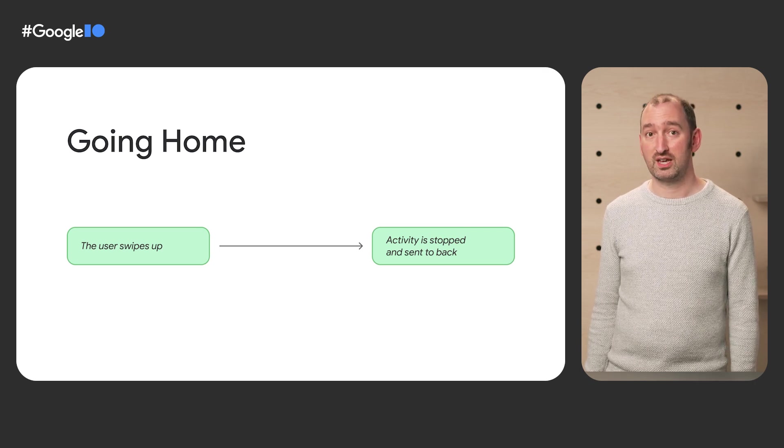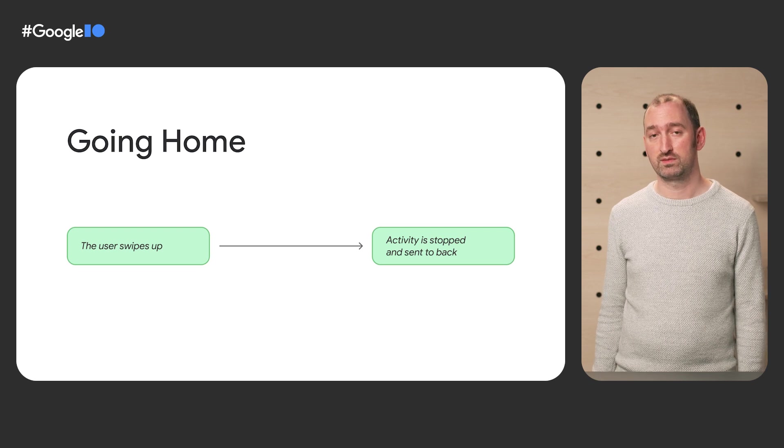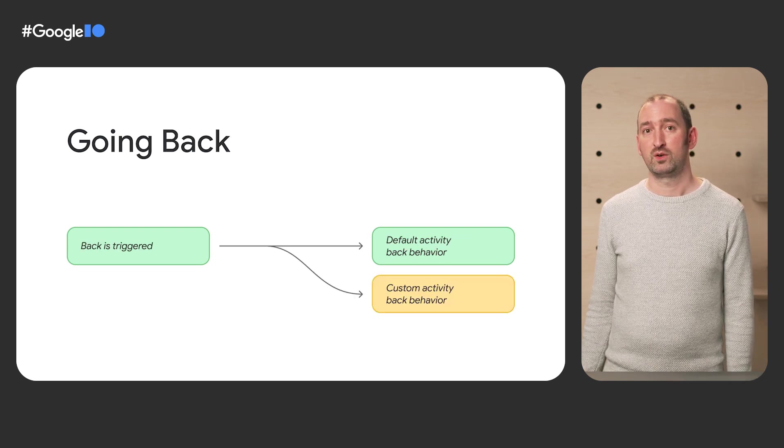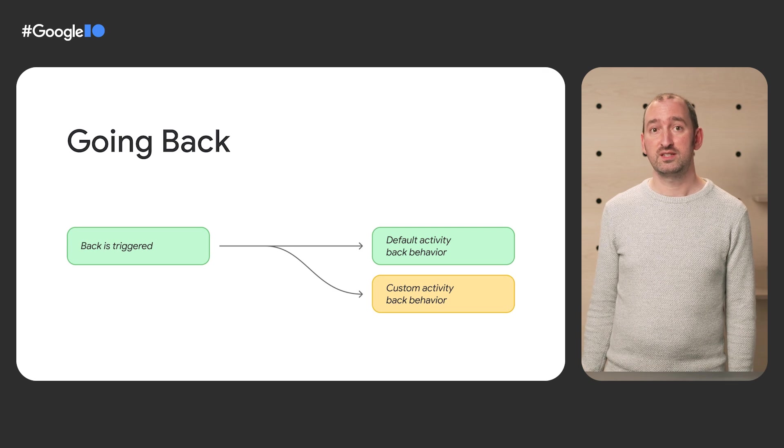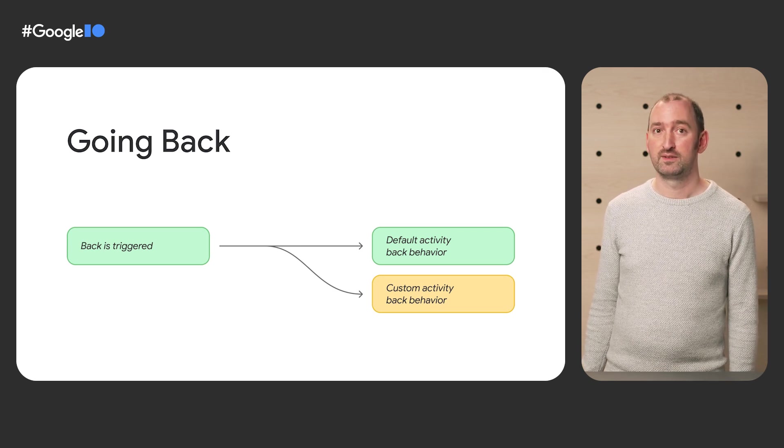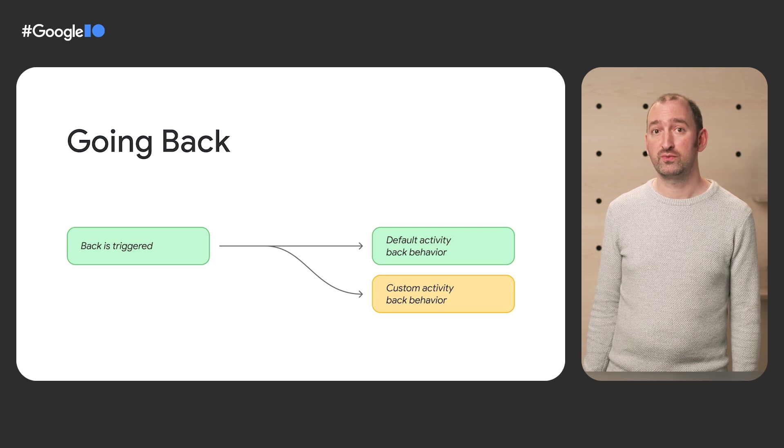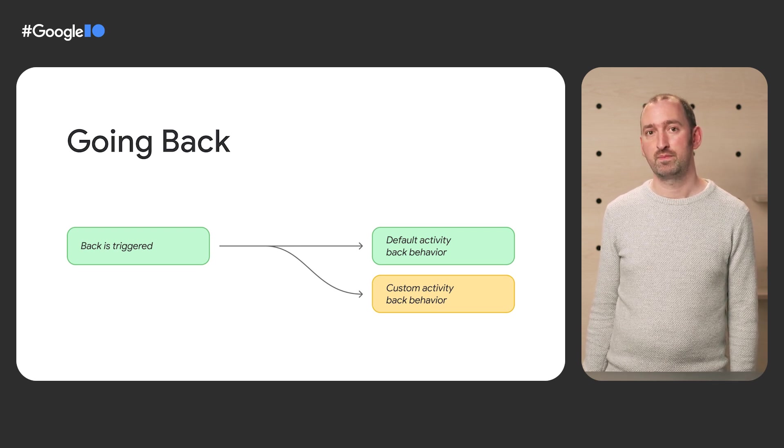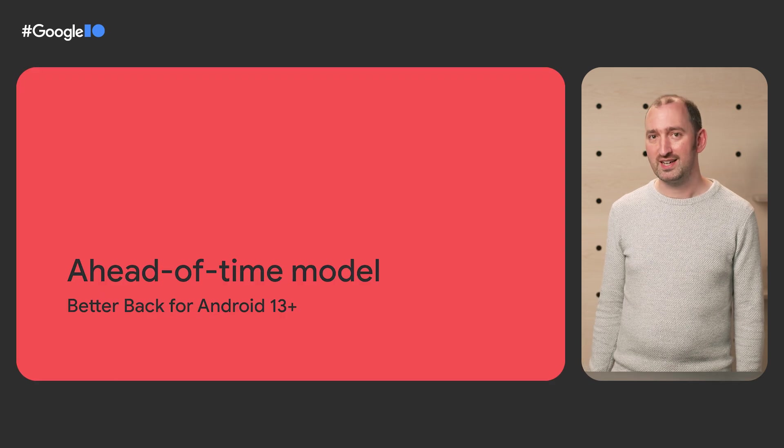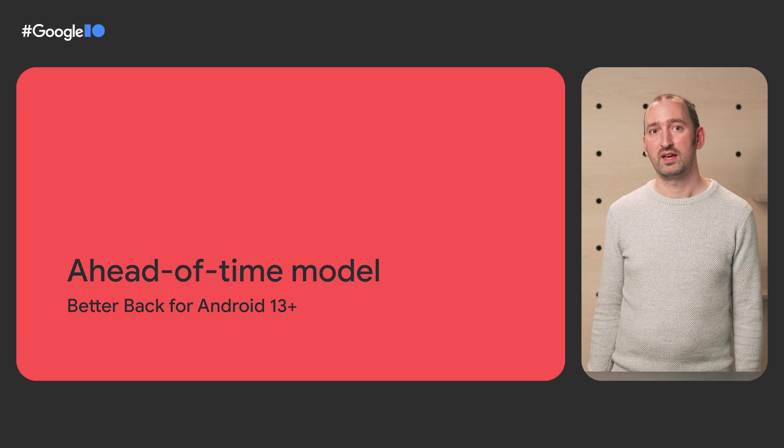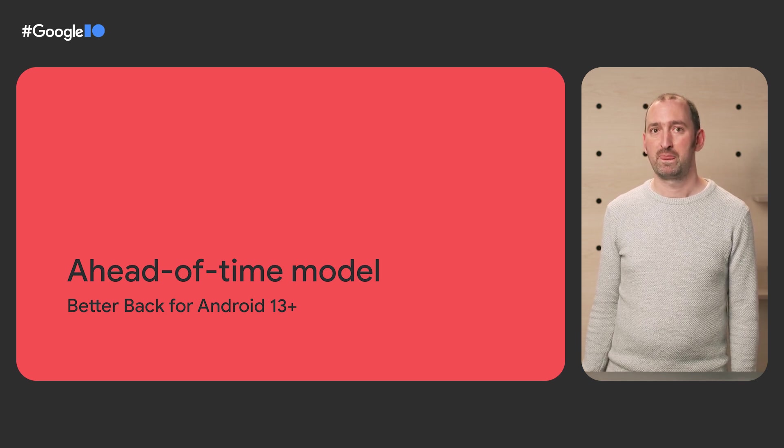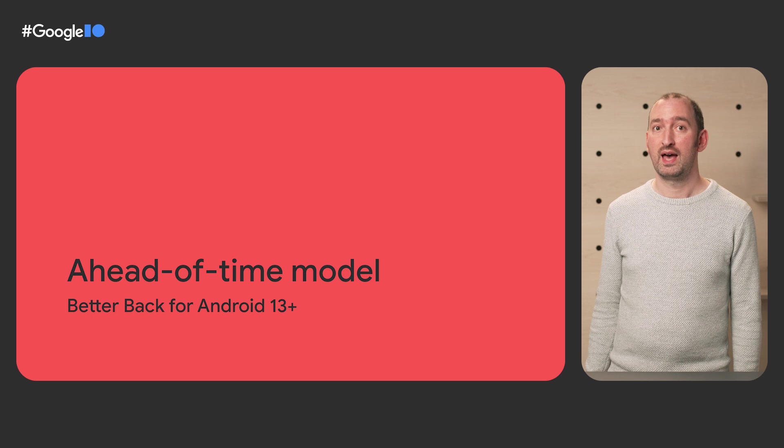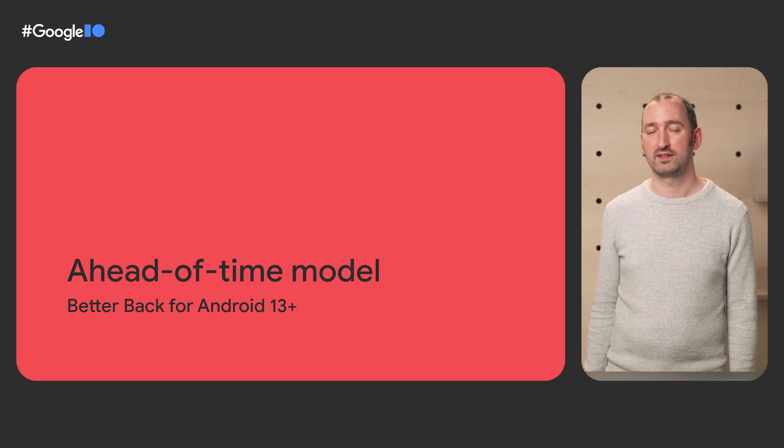When users perform gestures to go home or open Recents, the system knows what is happening ahead of time. This allows us to give intuitive feedback during the gestures themselves. When the user initiates a Back gesture, the system doesn't know whether the app is handling it. As a result, a suitable feed-forward cannot be displayed. Starting at Android 13, apps should tell the system in advance if they will be handling back events.